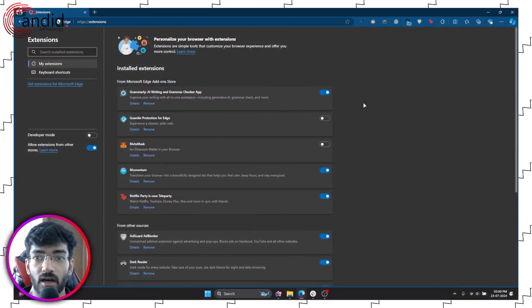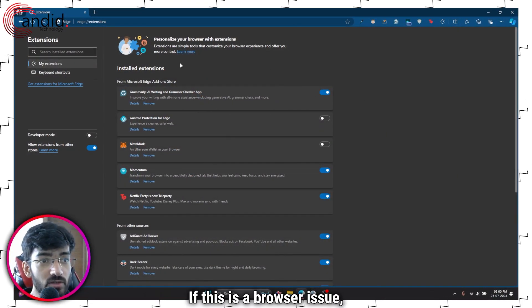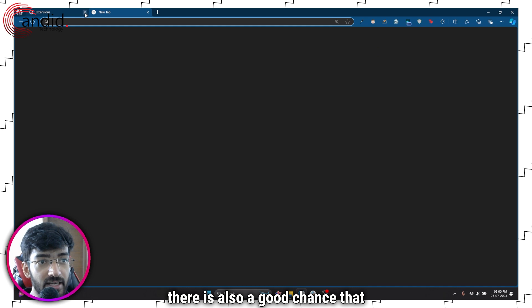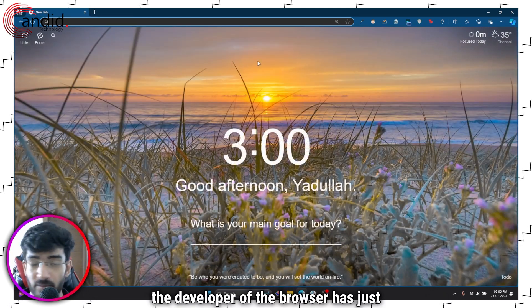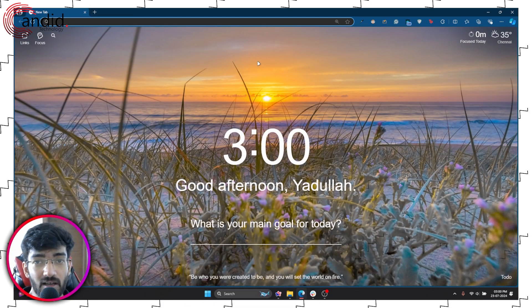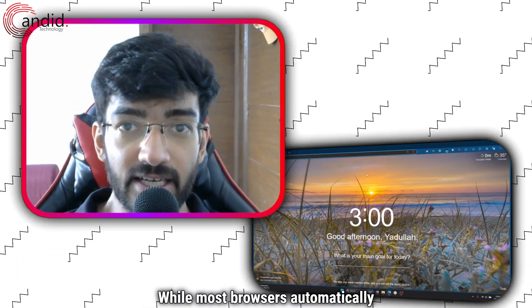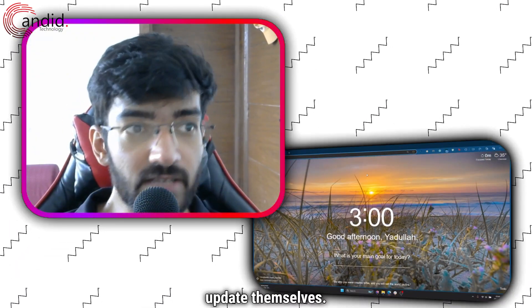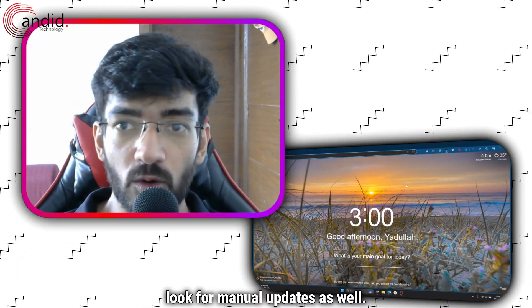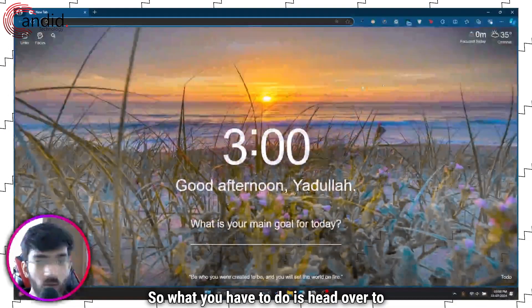Moving on, if this is a browser issue, there is also a good chance that the developer of the browser has just released an update. While most browsers automatically update themselves, you can look for manual updates as well.